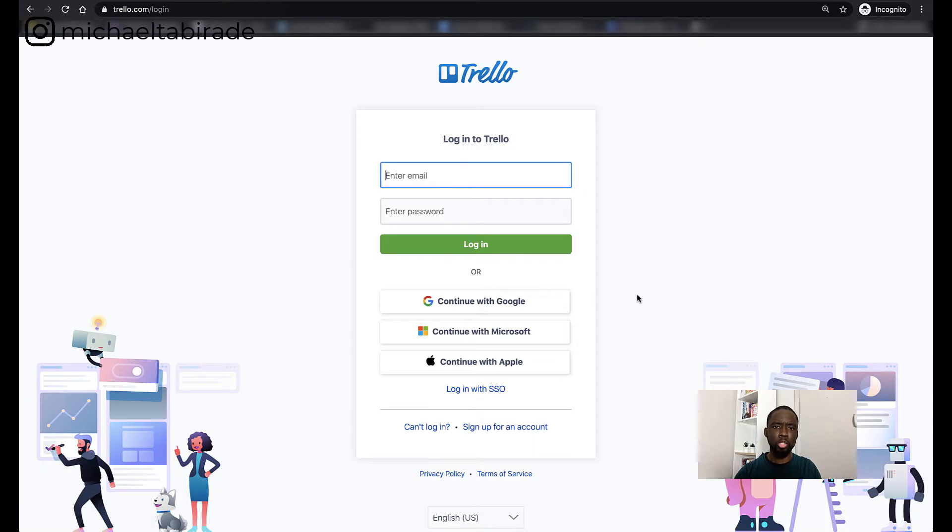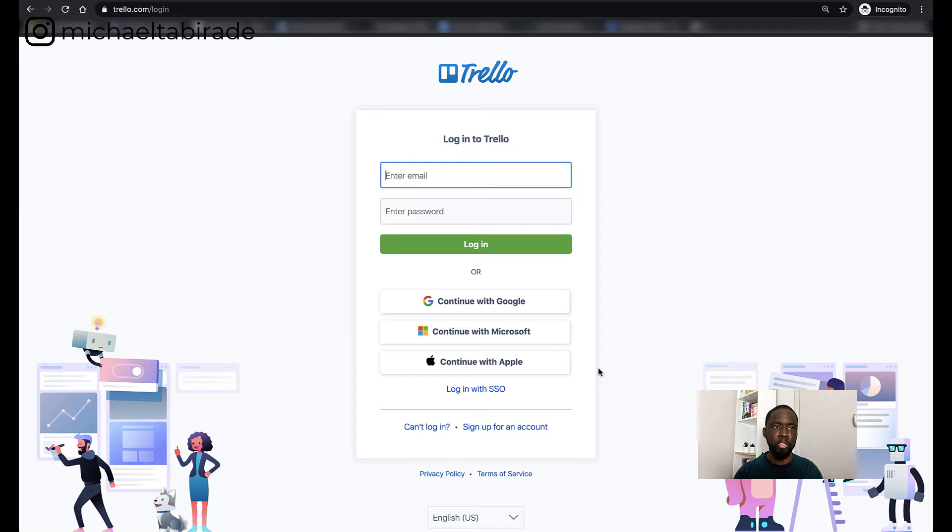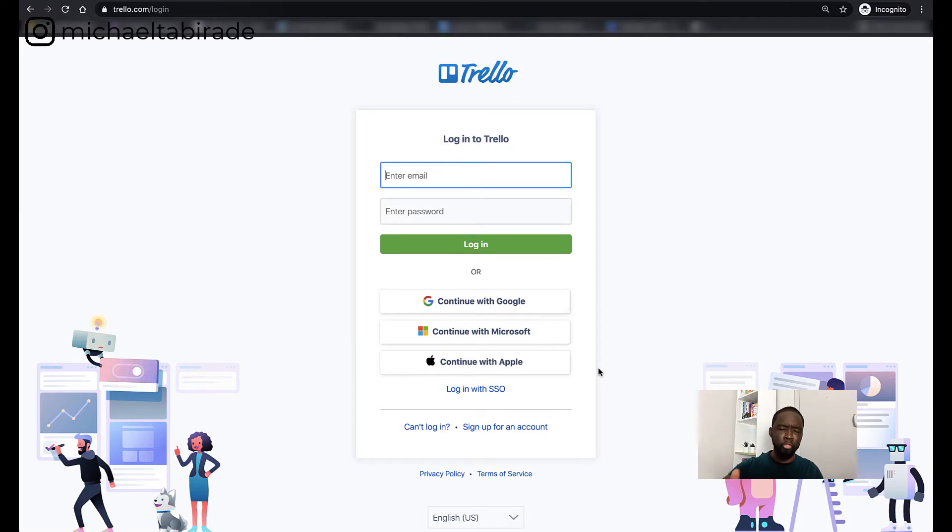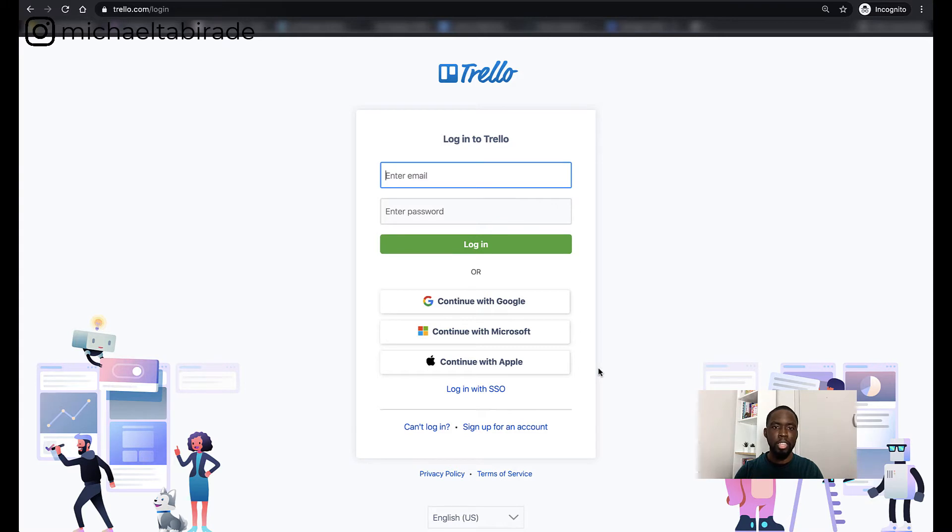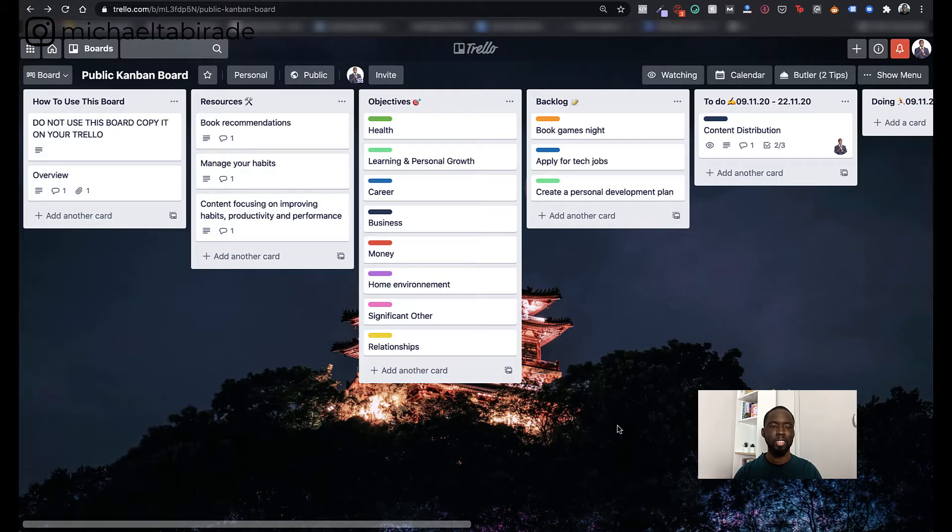Now, you can actually use Google, Microsoft or continue with Apple or you can use normal login if you want to. Again, I prefer to use some of these things but you do whatever you're comfortable with. Now, because I've already got an account, I'm not going to go through this process, but it's pretty much straightforward. Now, when you do actually sign up for an account, you'll be able to create a board, and I'm going to show you what one of those boards look like.